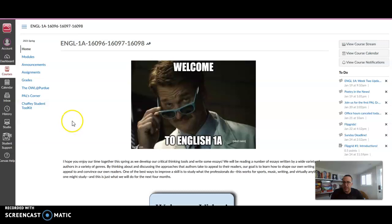So here is the front page of my 1A course. I have it in student view. This is close to what the students see.